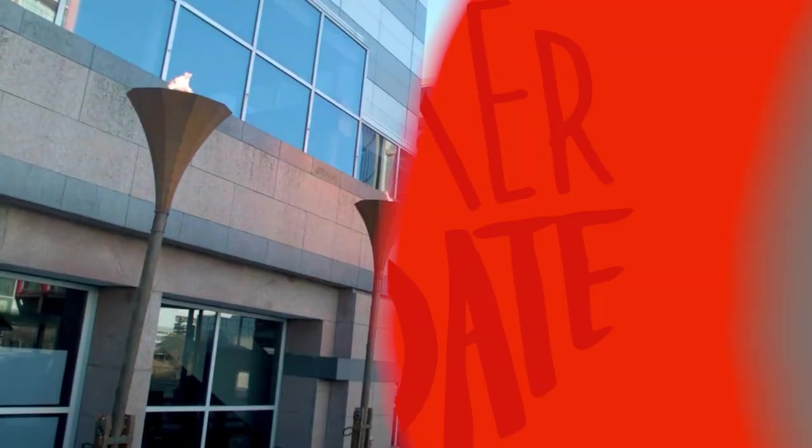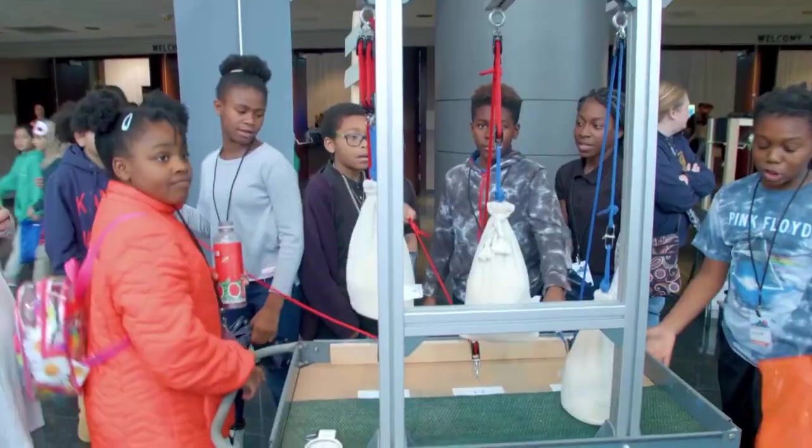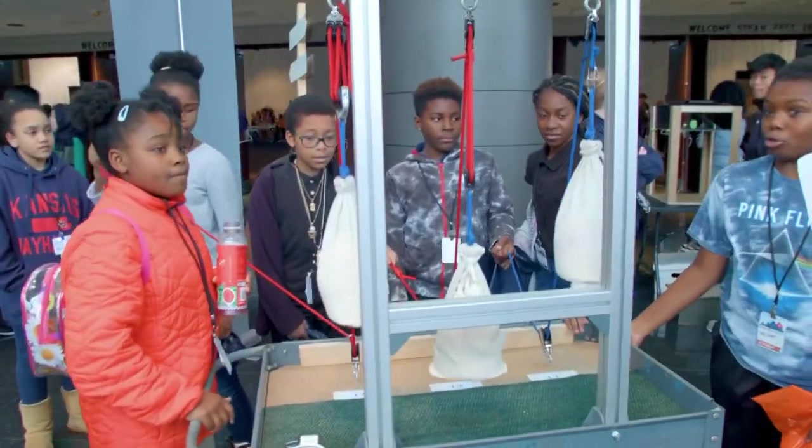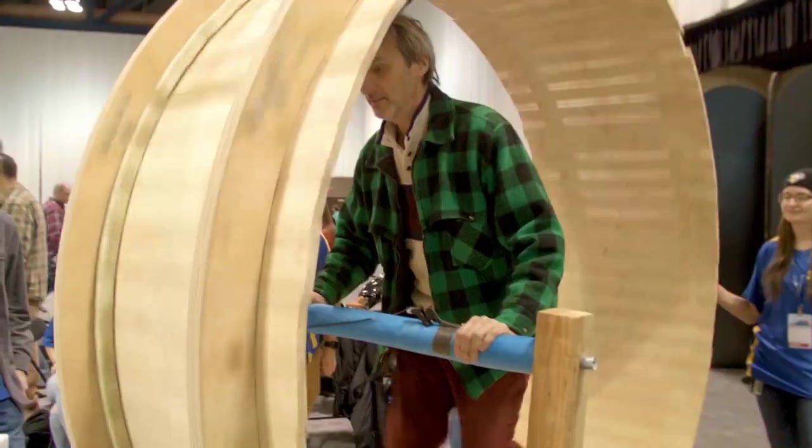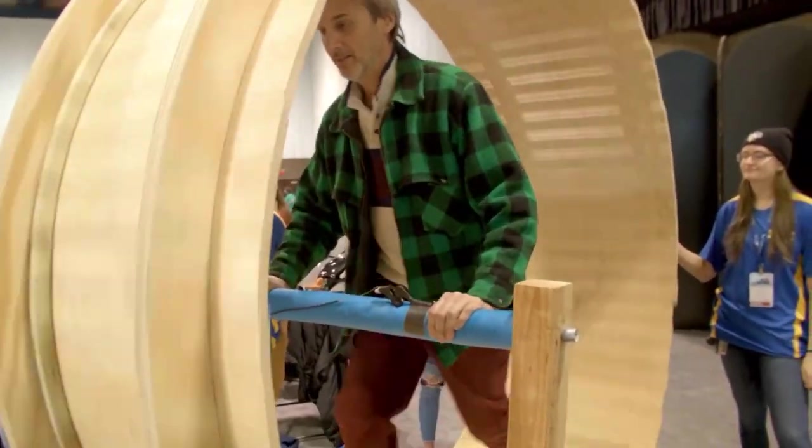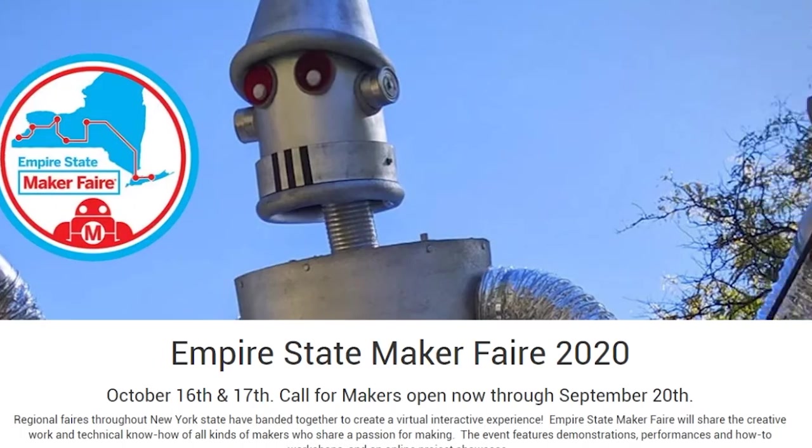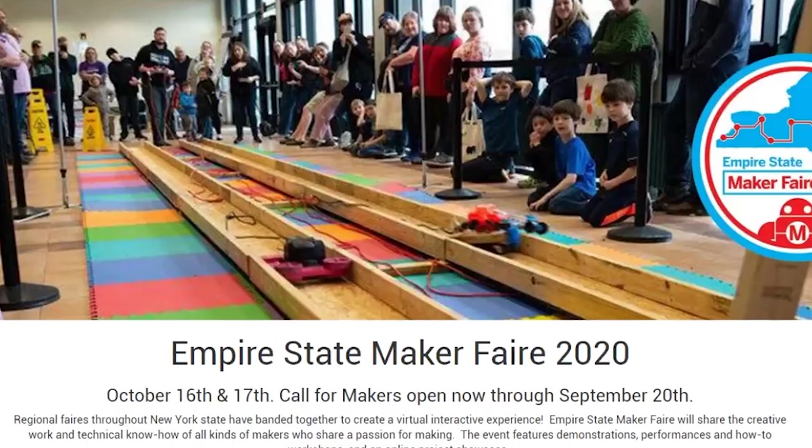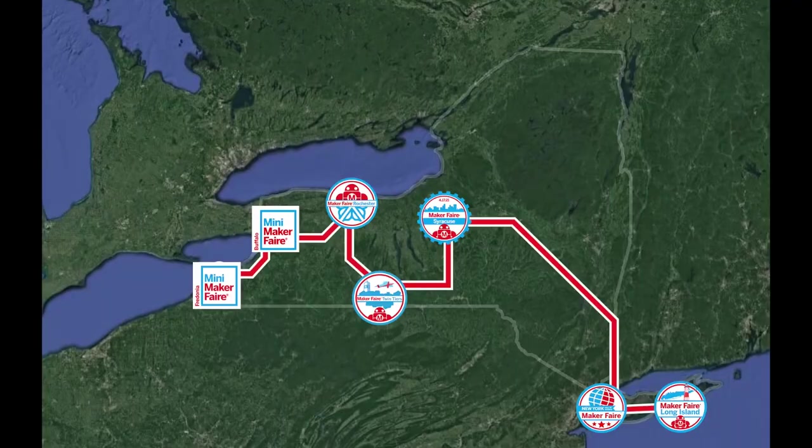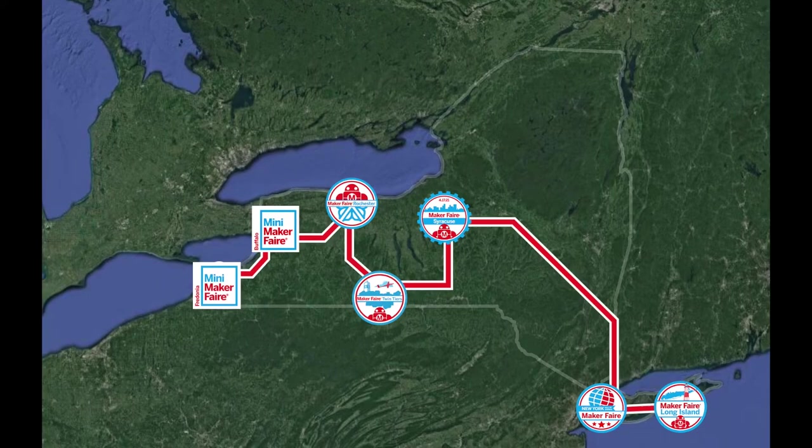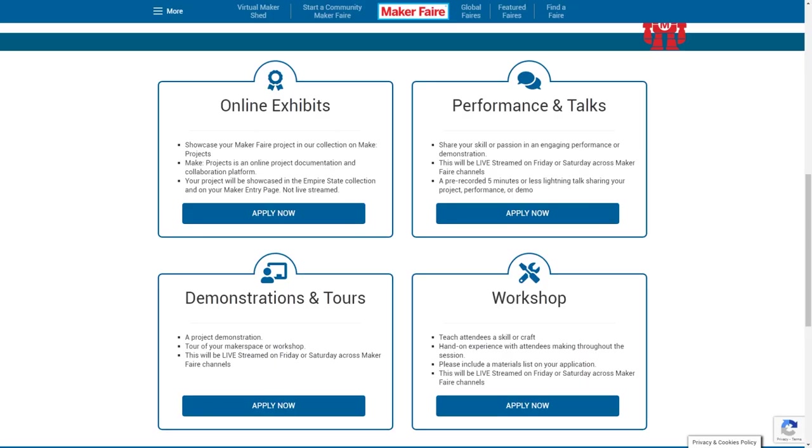Now for some news. The Empire State Maker Faire has opened their Call for Makers. This is an unprecedented new online maker fair from New York. Basically, all of the regional maker fairs in New York are banding together to create what will hopefully be a massive online event. The online fair takes place across two days, October 16th and 17th. Makers from all over the world are encouraged to apply. You could showcase a project, give a talk, give a demonstration or teach a skill. The application deadline is September 20th.